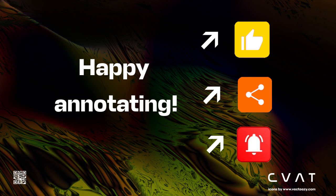Thank you for watching. Subscribe, like, and share. Stay tuned. Happy annotating.